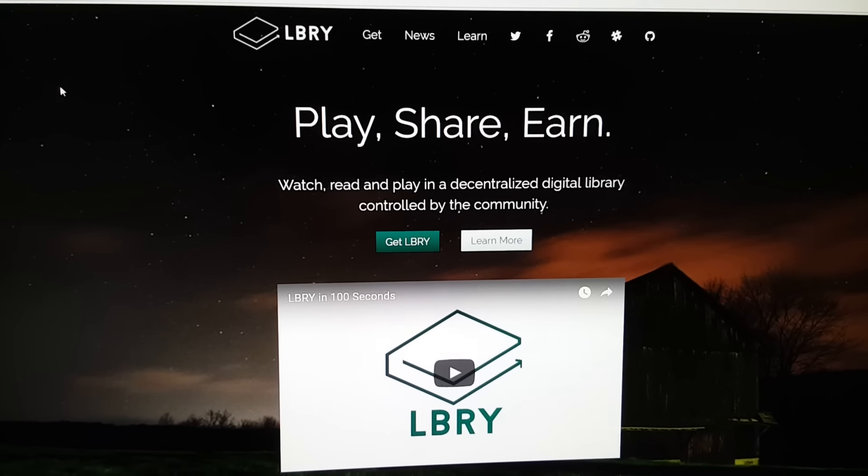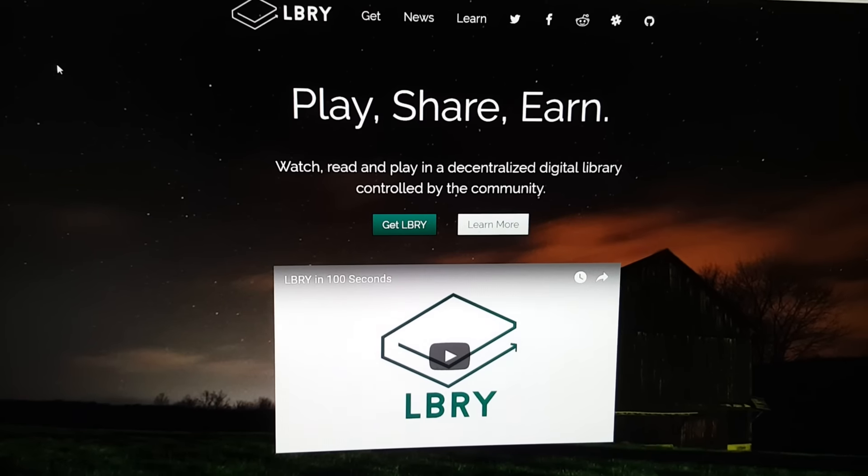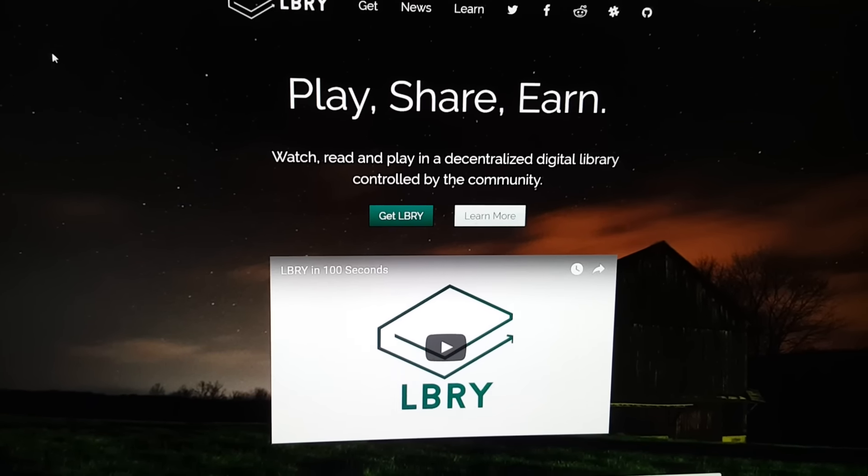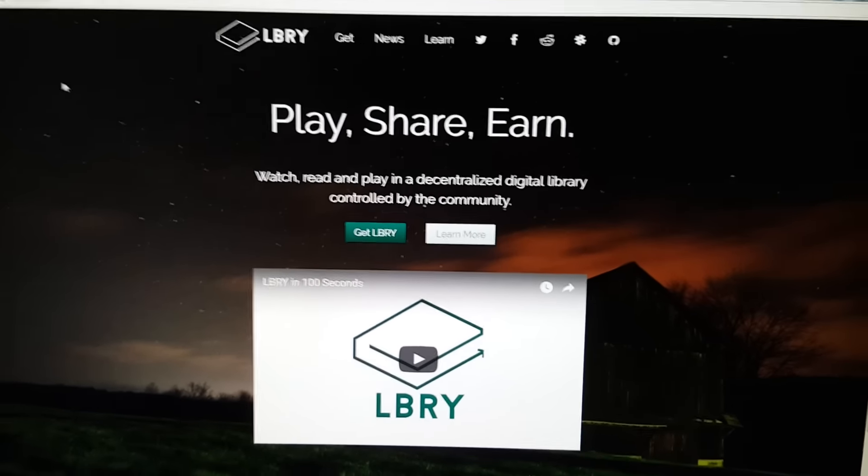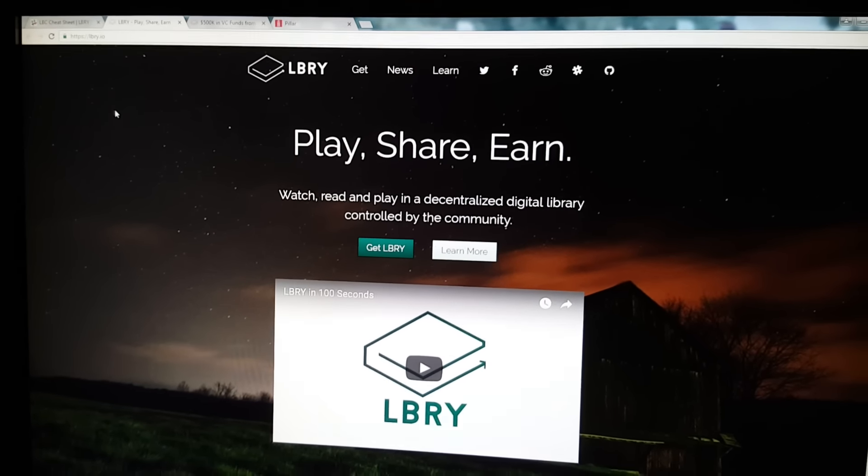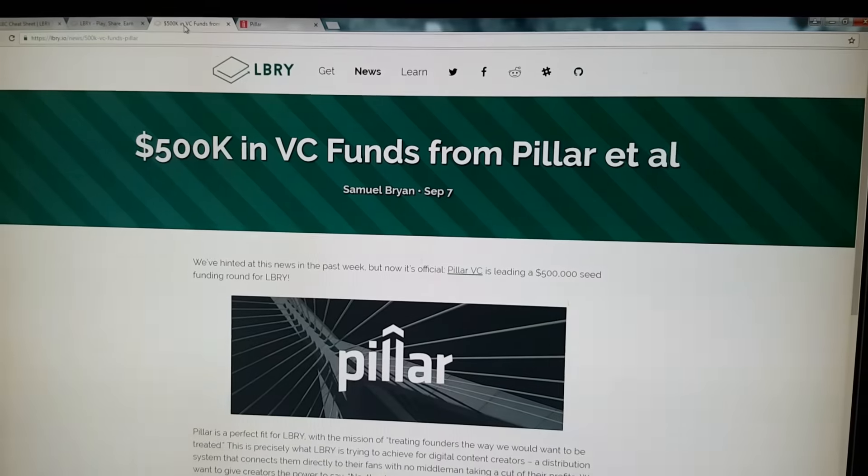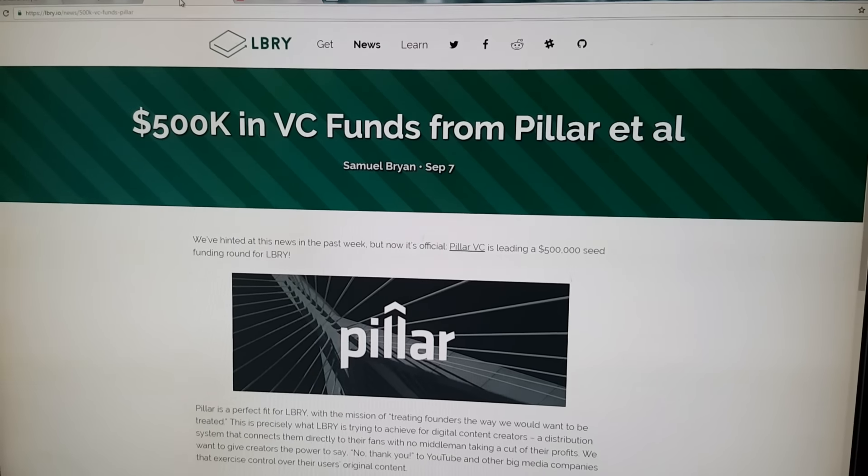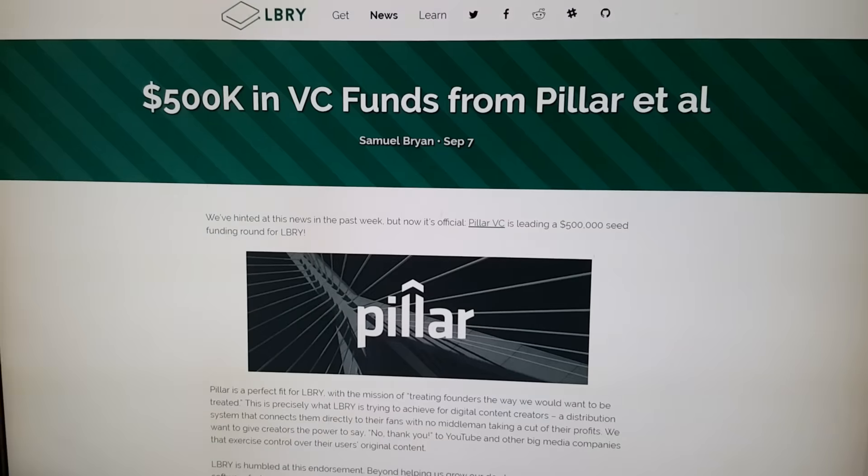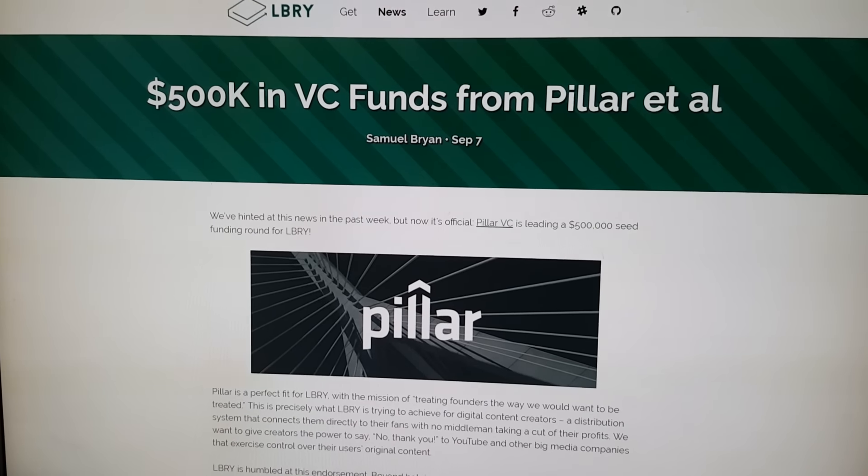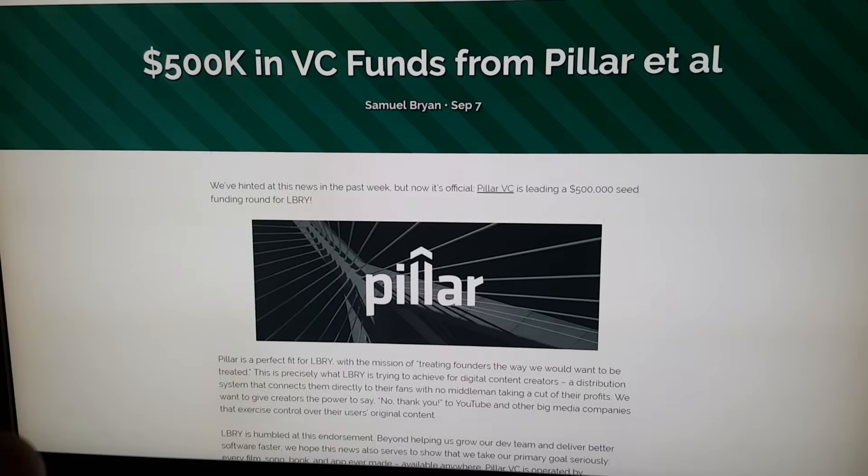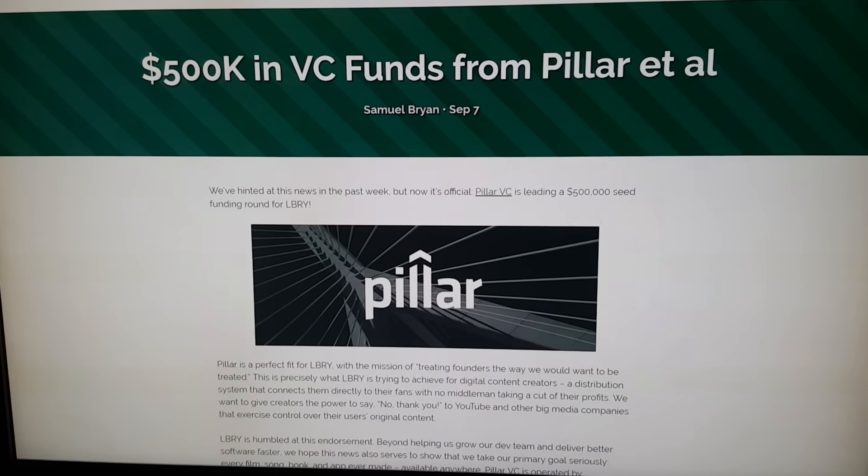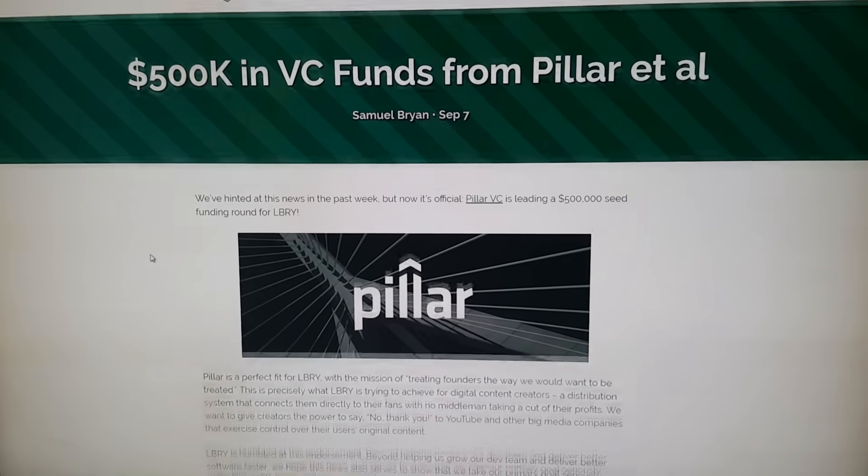How are these people even funded? Where does this come from? Here's Library's homepage. They say it best: play, share, earn. Basically, decentralized Library. It's a new platform and it's awesome, especially for content creators. What is the big deal is they, a couple weeks ago, got $500,000 funding from Pillar. To me, I don't know who Pillar is. I'm sure you don't know, but you might know.